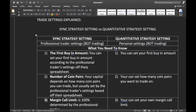The first thing you need to know is the first buying amount. In sync strategy, you set your first buying amount according to the professional trader's settings and their spreadsheet. For every single professional trader you are following in sync strategy, they have their own spreadsheet. Before you do your first sync, make sure you ask for that spreadsheet — don't just join a professional trader and sync when you don't even know the settings. For quantitative strategy, you set your first buying amount yourself; it is determined by you alone.